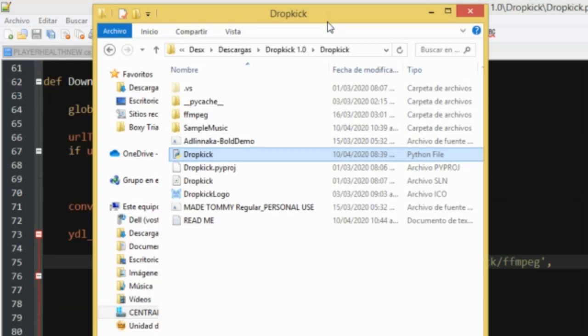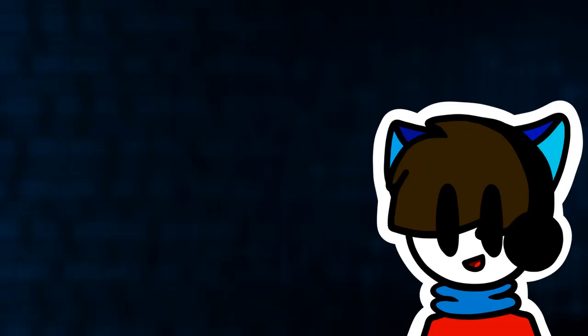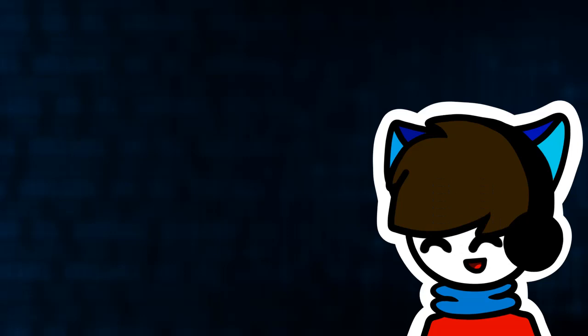You can just go to the dropkick folder and double click the dropkick.py Python file. That should open up a small console. And after a few seconds, the program itself should load up. If you made it to this point, congratulations, you should feel good about yourself. You can now use dropkick whenever you feel like it. That was hard to explain properly.